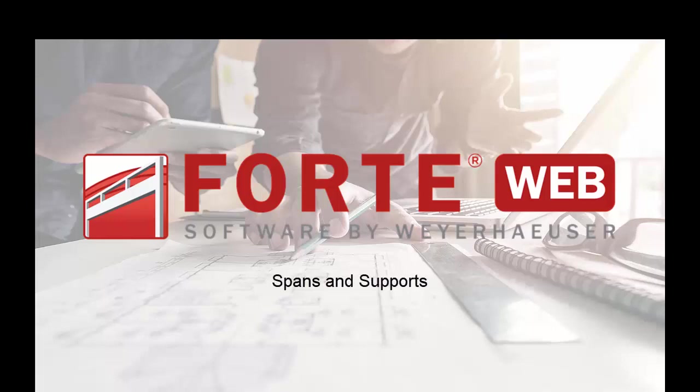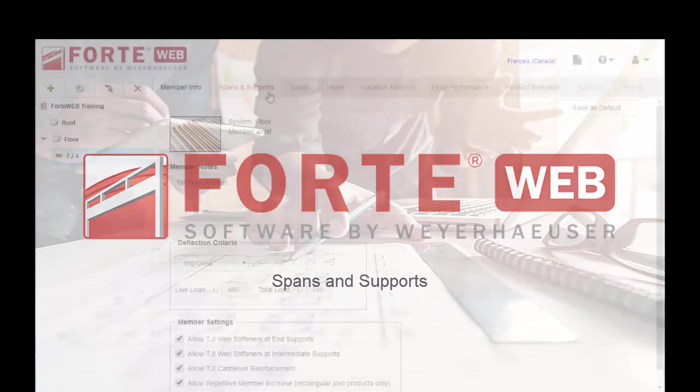Welcome to the ForteWeb training video series. This video is going to cover the Spans and Supports tab.